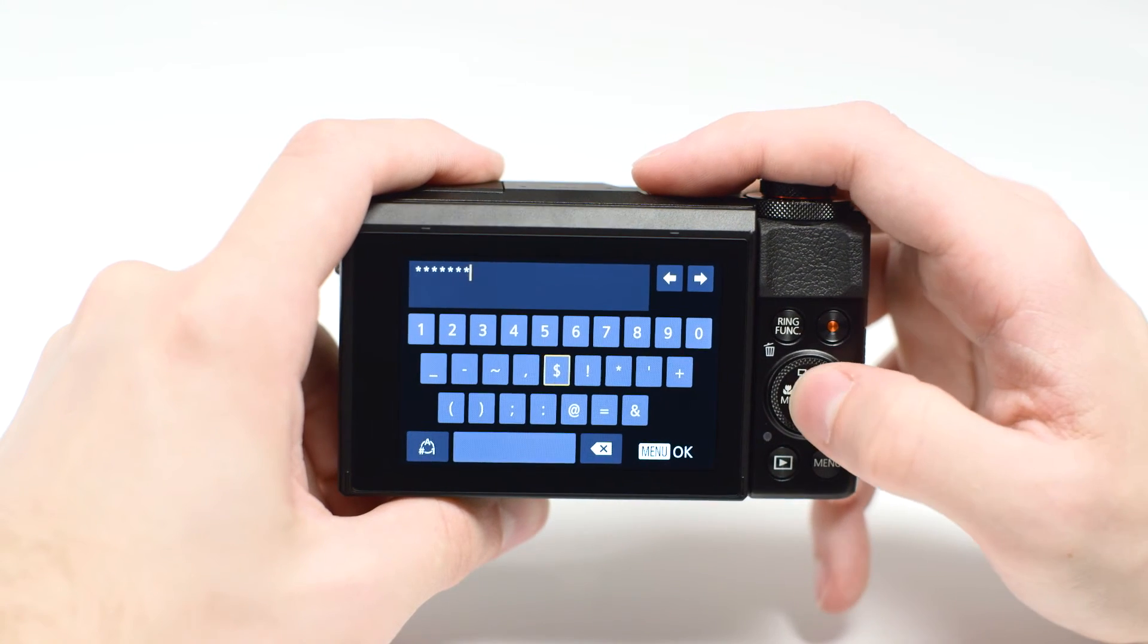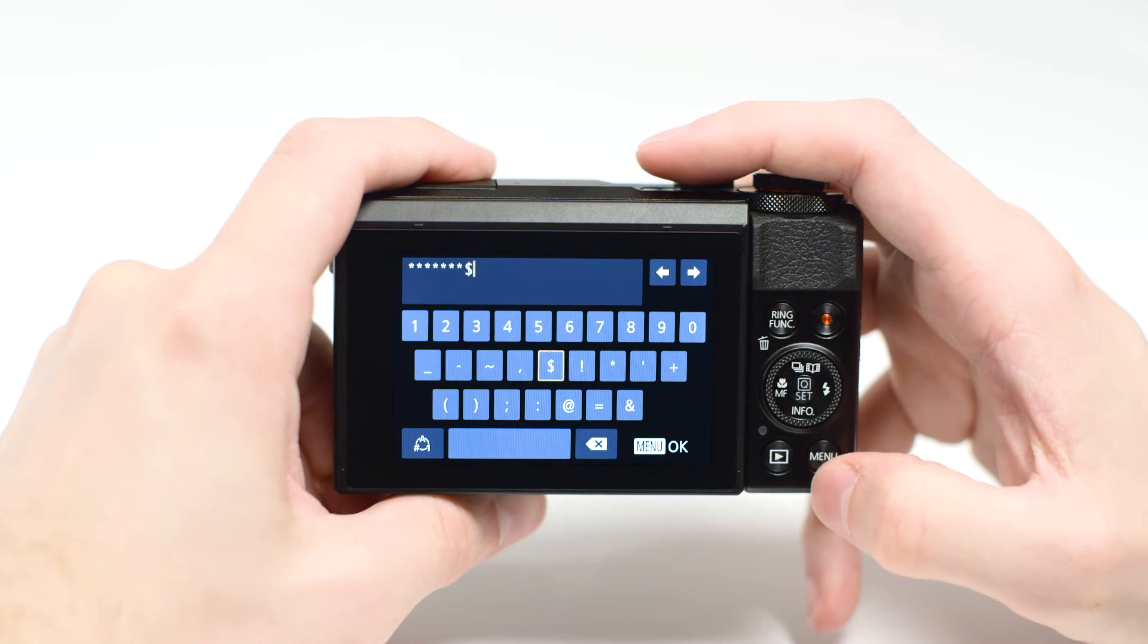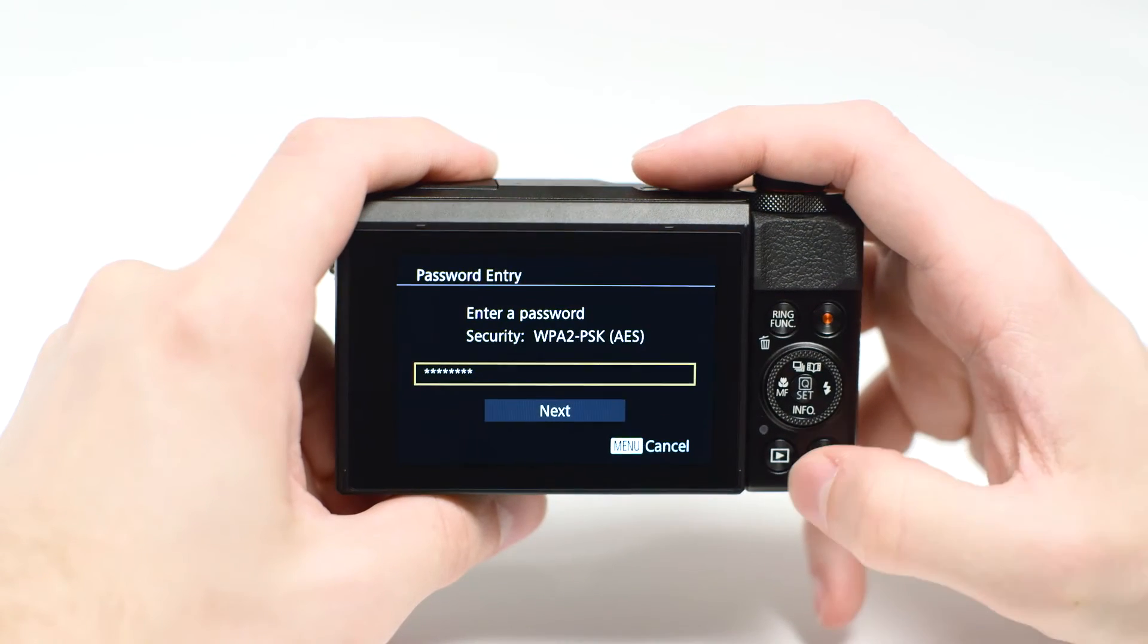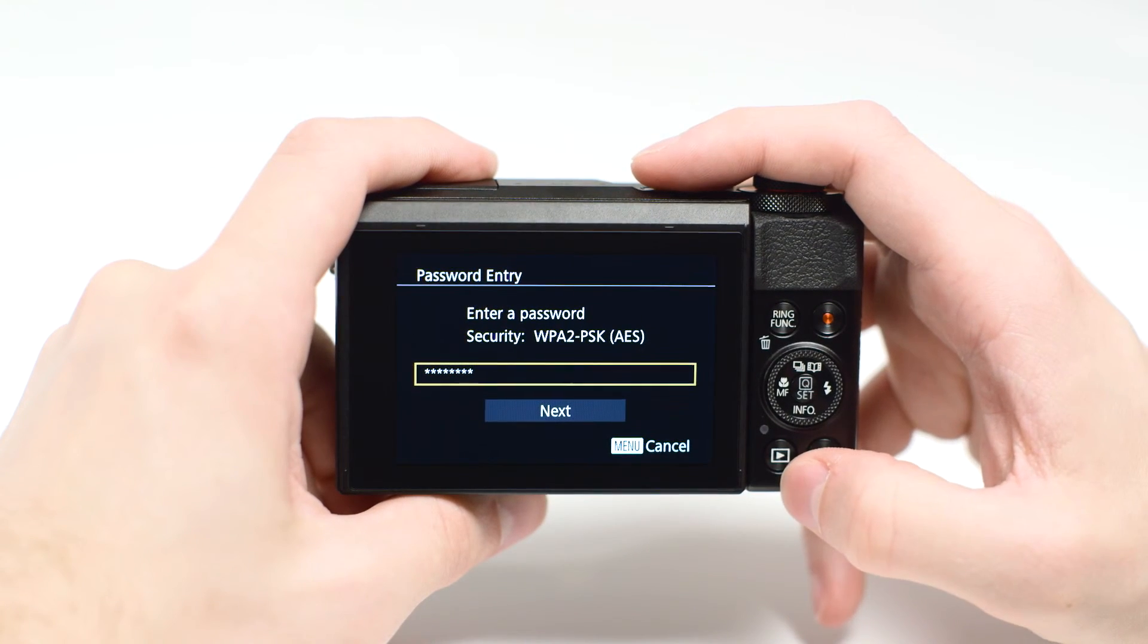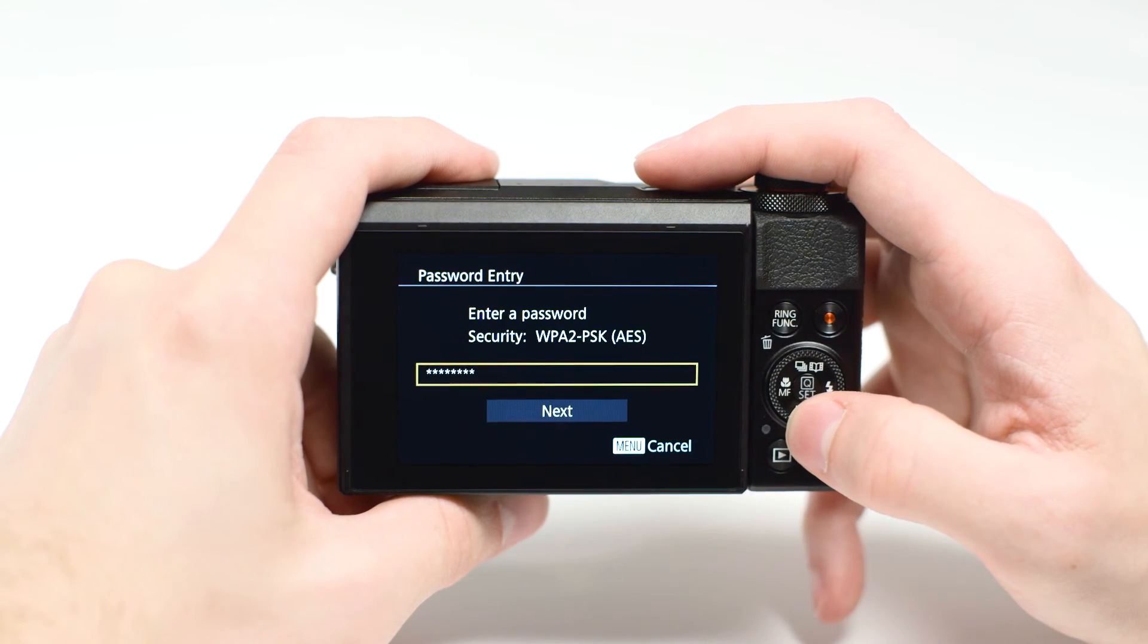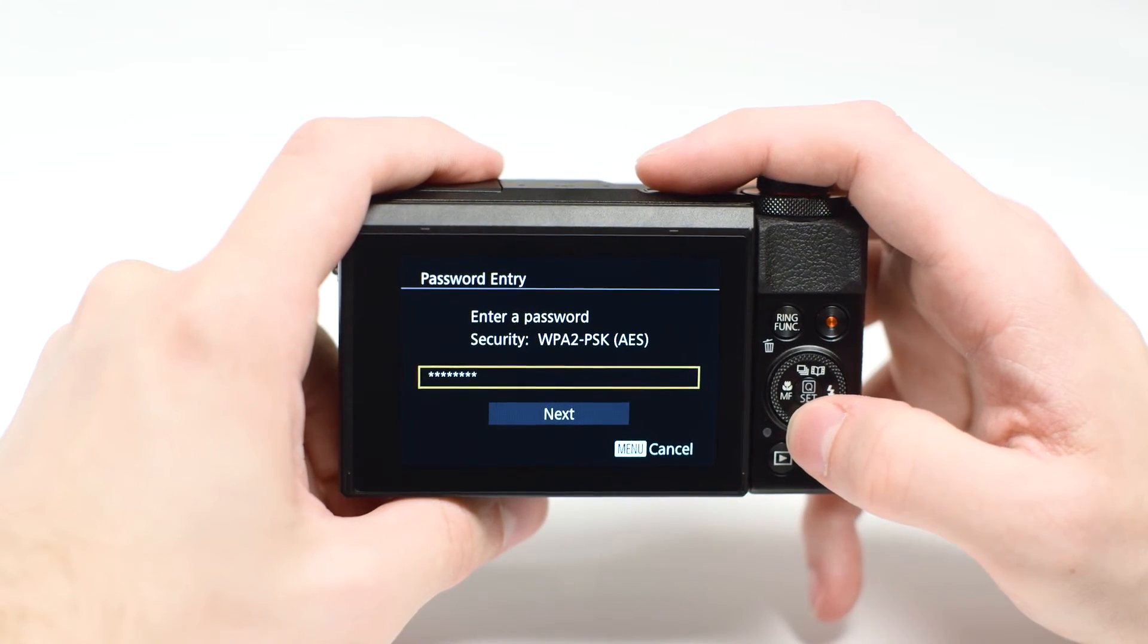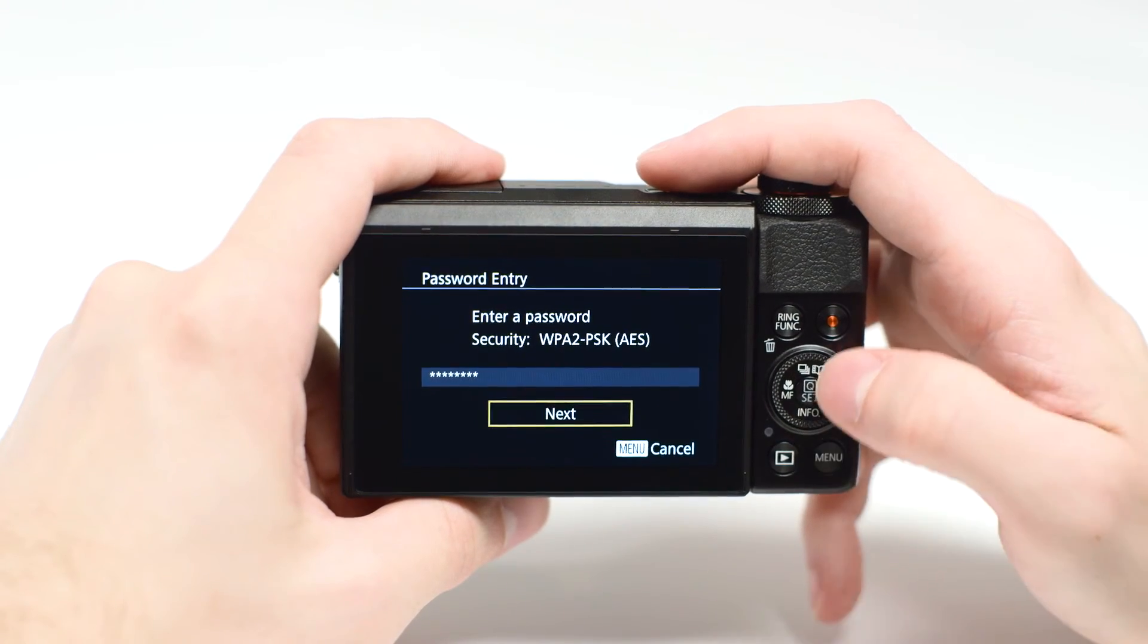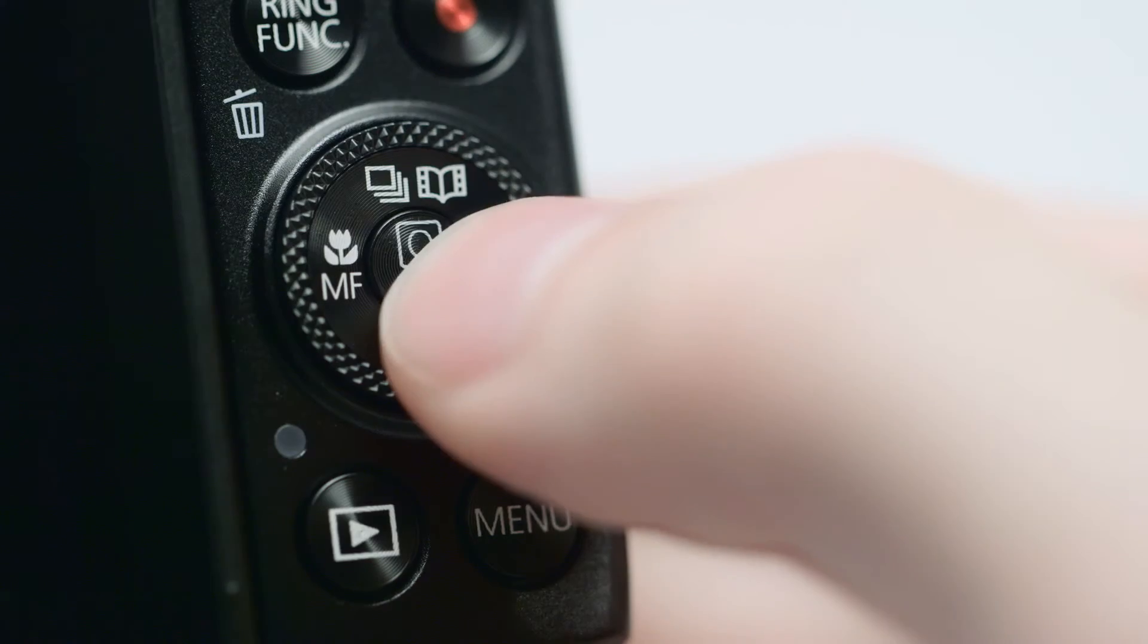When the password is complete, press the Menu button. Highlight Next, then press the Set button.